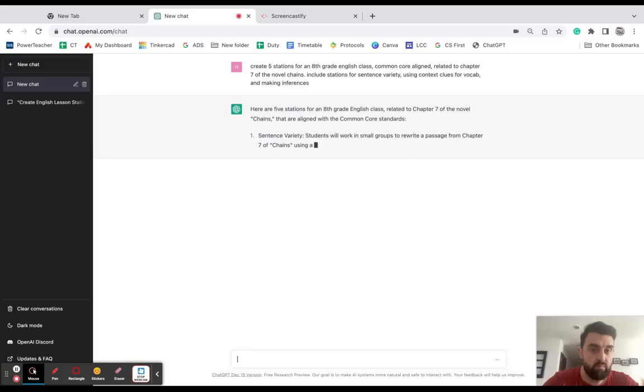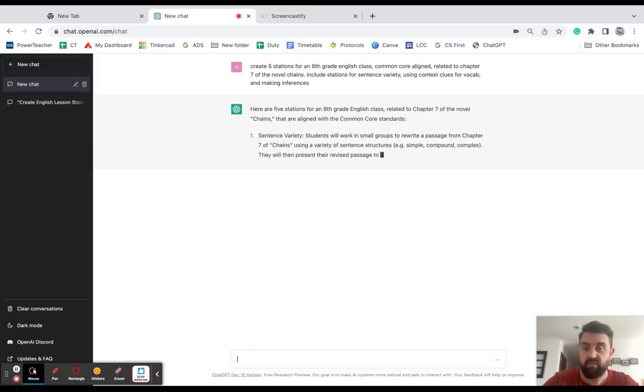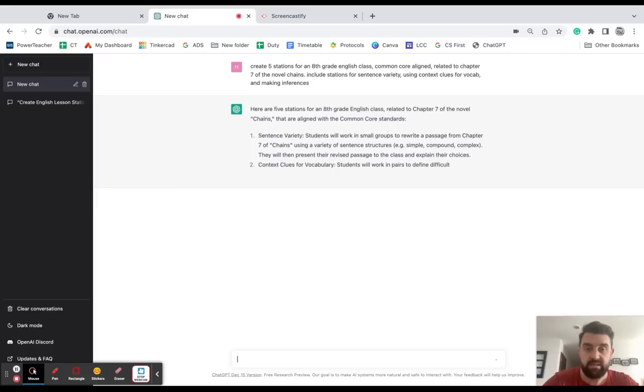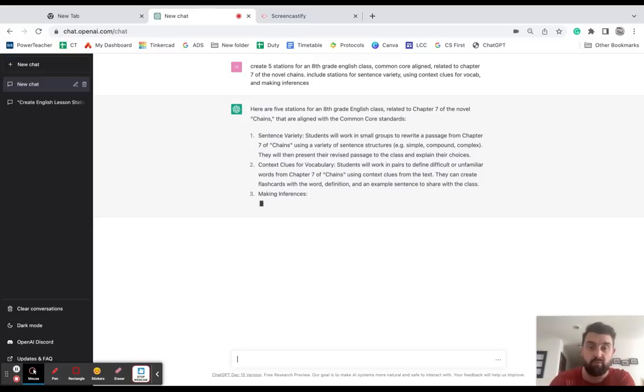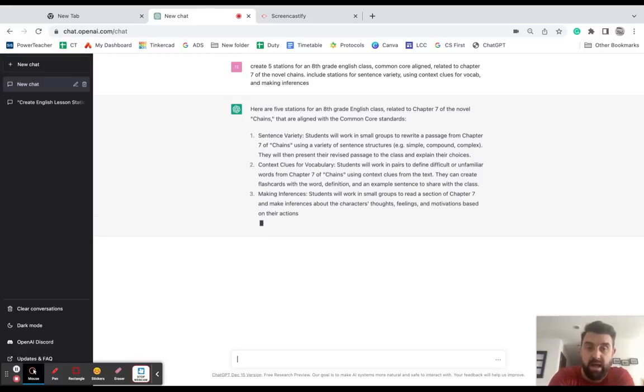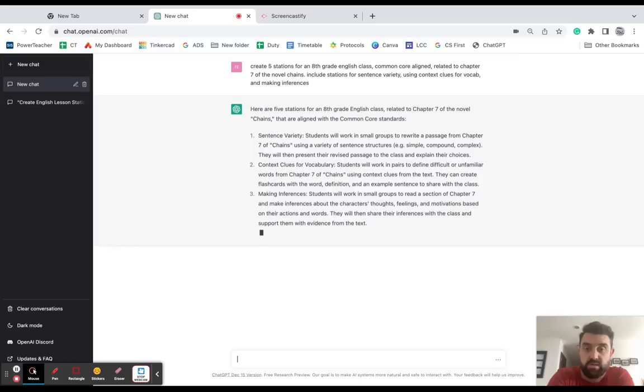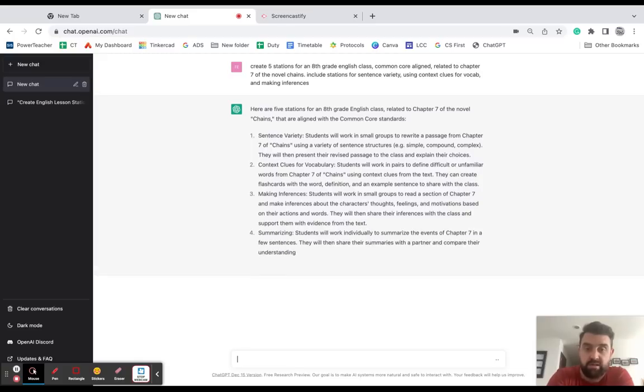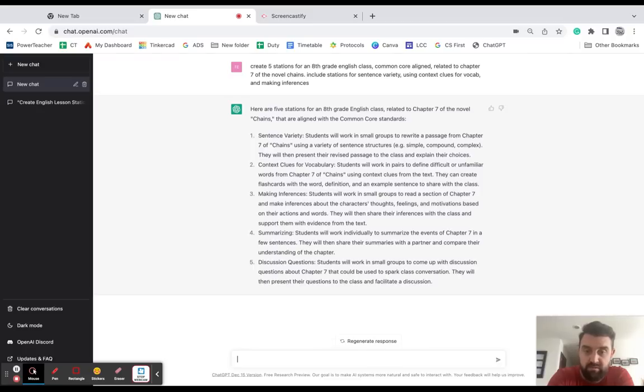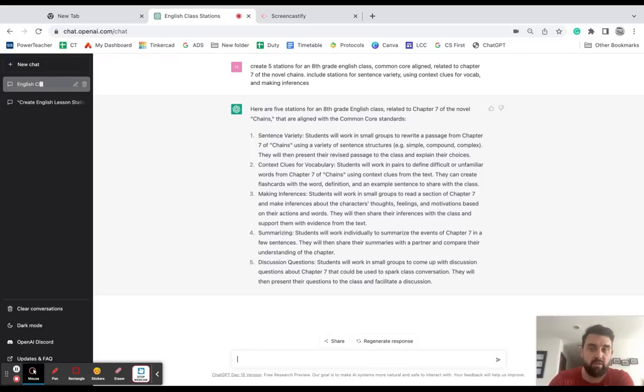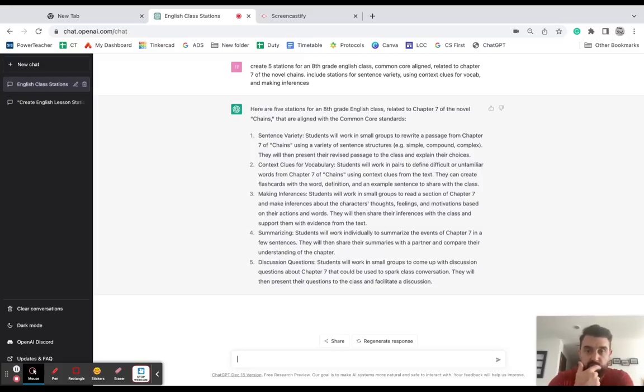All right, so it's gonna give me five different examples of things that I can do with these five stations. And if I wanted to I could just stop here. So the first one: students will work in small groups to rewrite a passage from chapter seven of Chains using a variety of sentence structures. Number three, making inferences: students will work in small groups and make inferences about the character's thoughts and feelings. This is a good outline but it's not specific enough to be really helpful for me, so I'm going to go a bit deeper here.